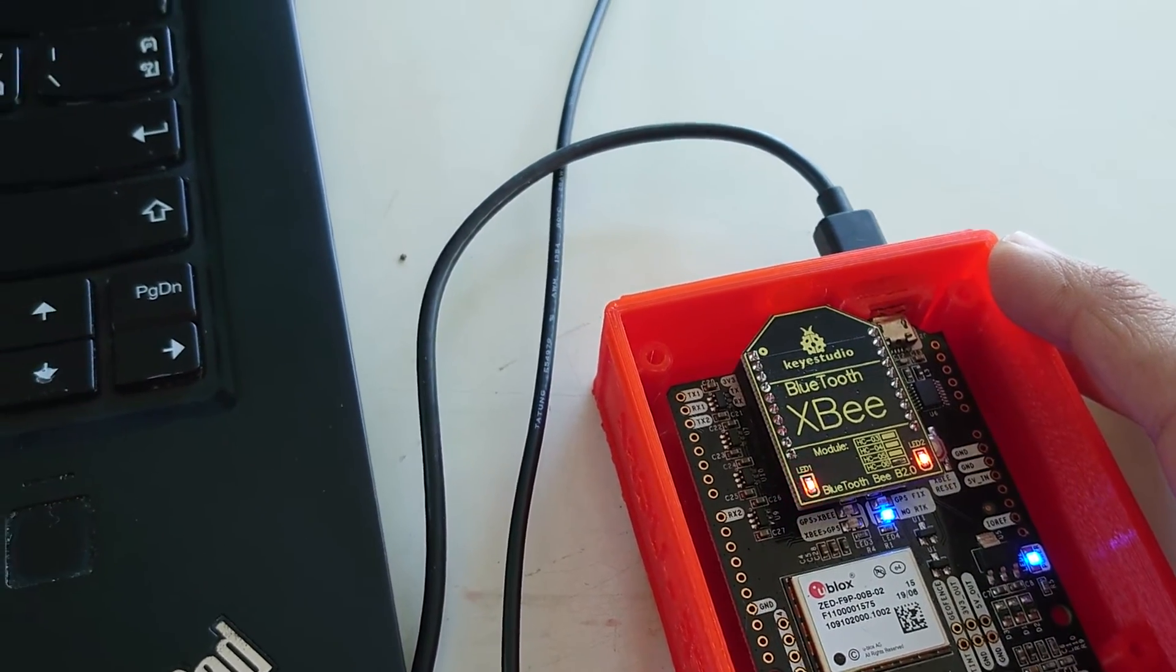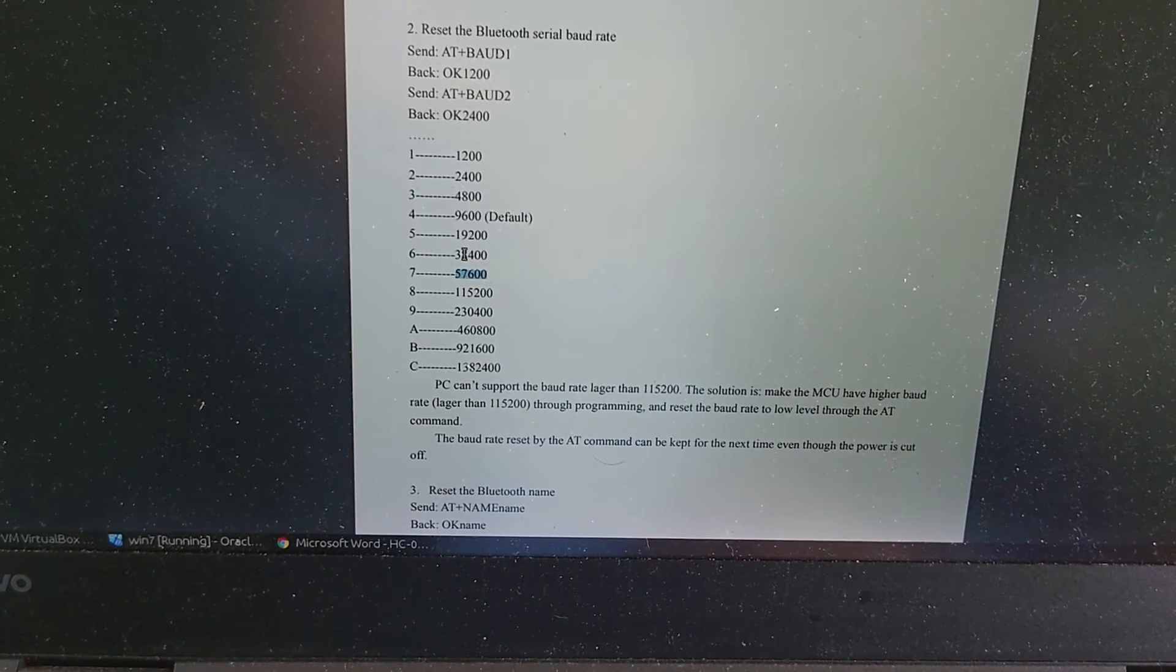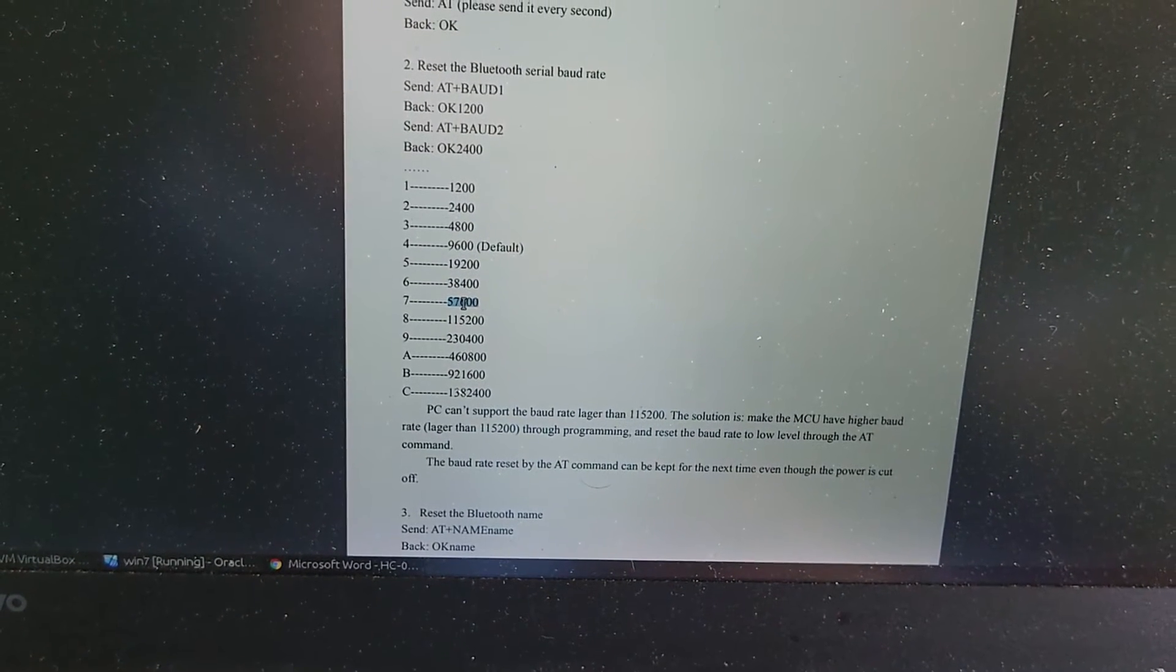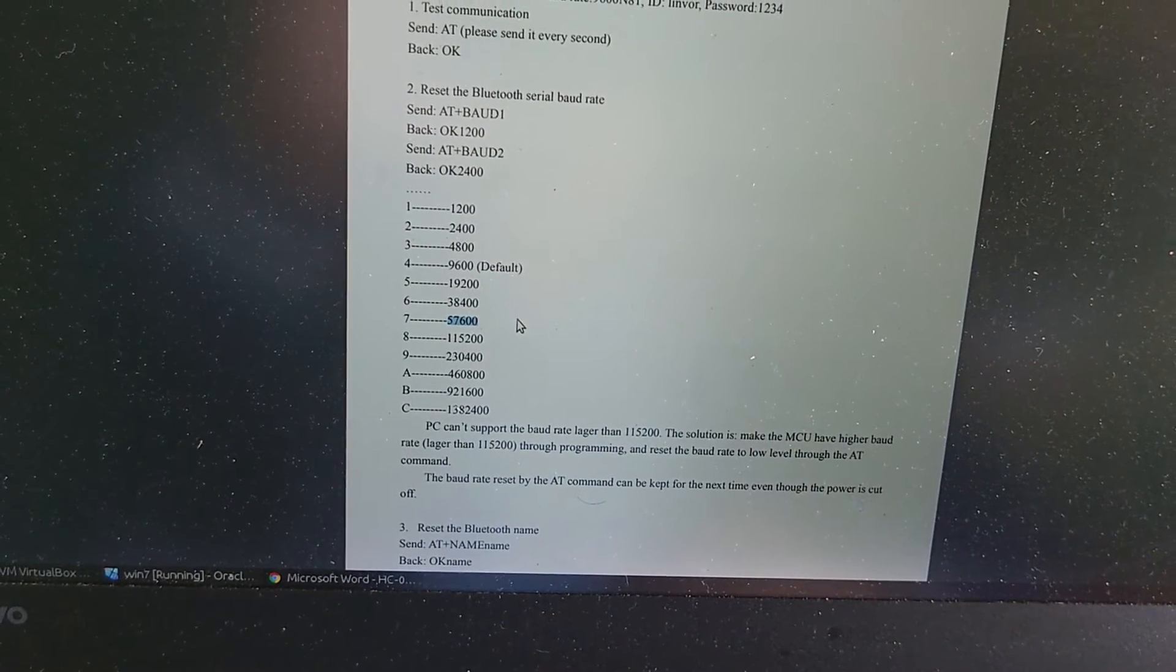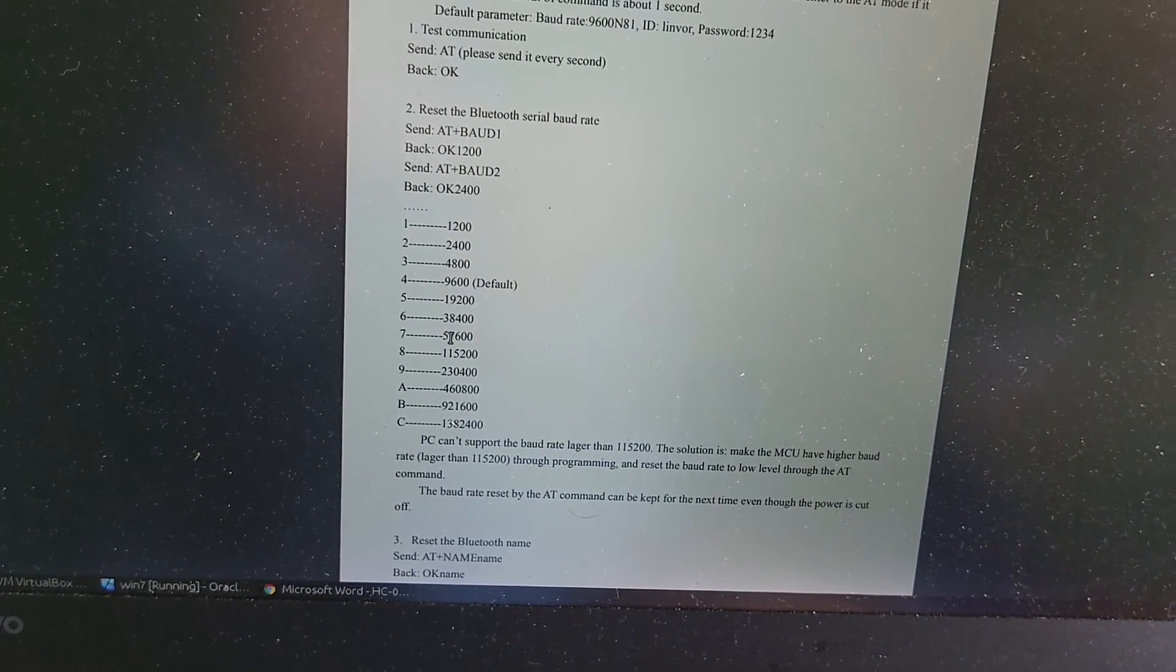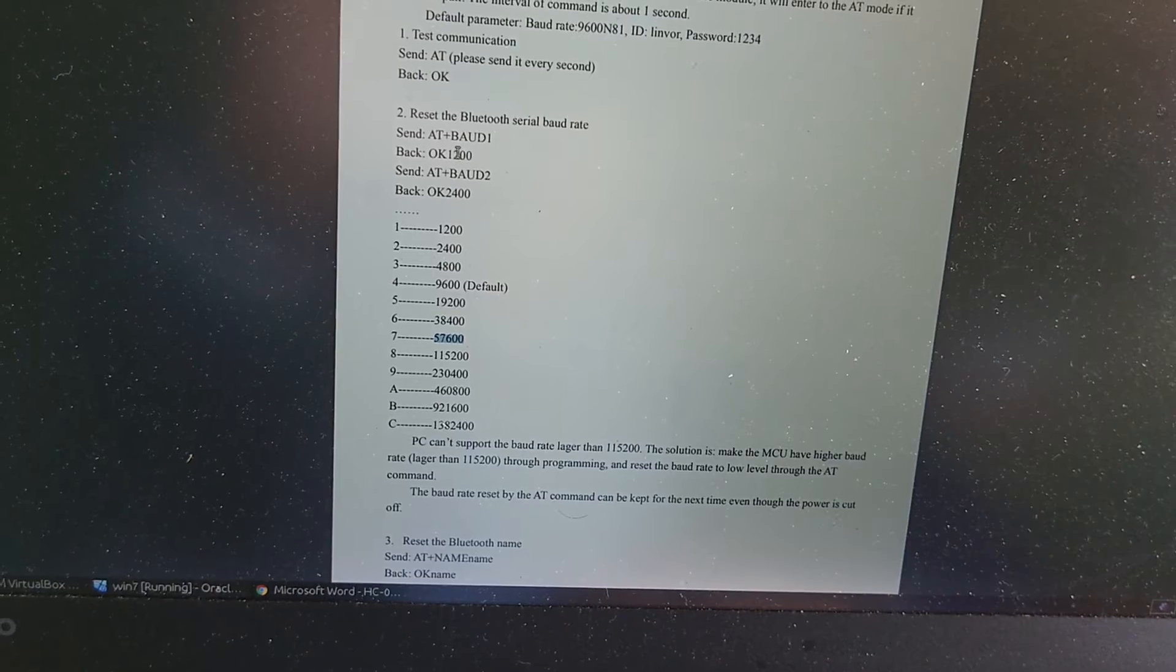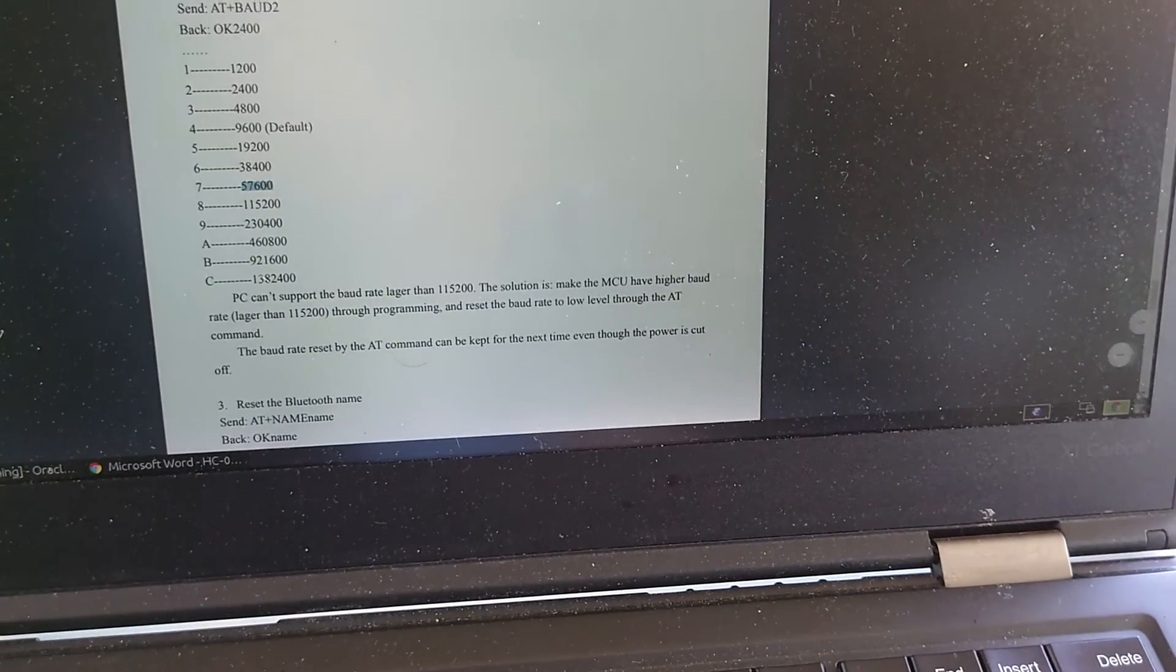But in my case, I'm going to use 57,600. You might want to use 38,400 if you don't want to change things in U-Center. But in U-Center, I want to change, so I want to enable UBX and RTCM for the UART-2, so I'm going to change this anyway to 57,600, like in the Spanish guide. Okay, so the code here is 7. I need to change AT plus BAUD 7 in my case, because I want this baud rate.